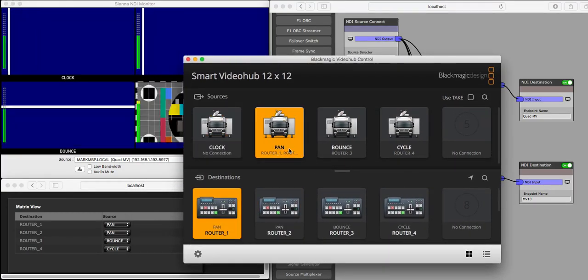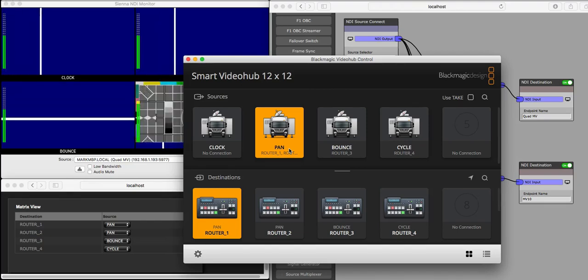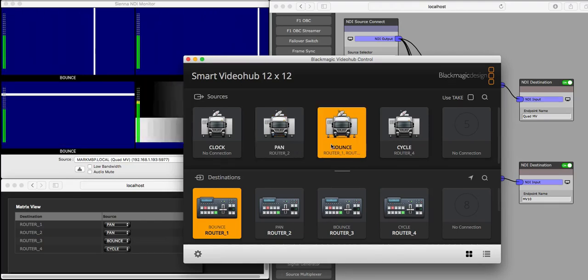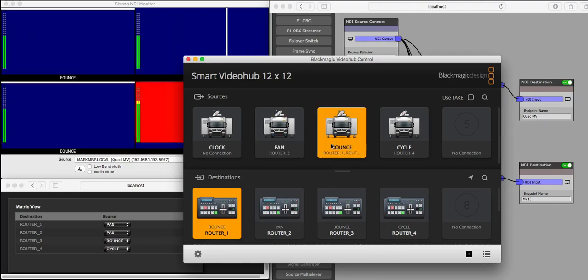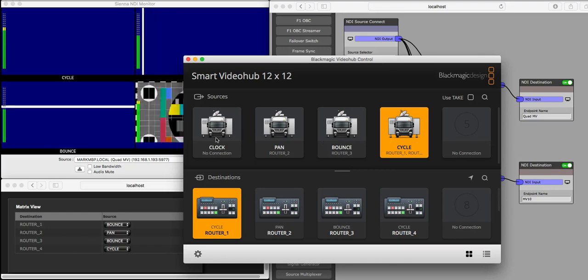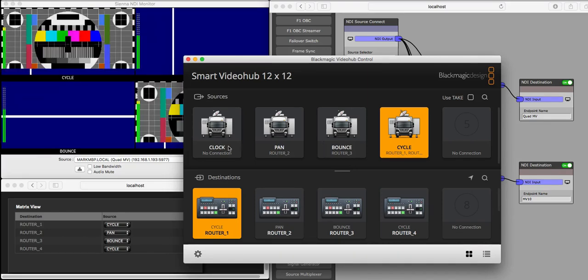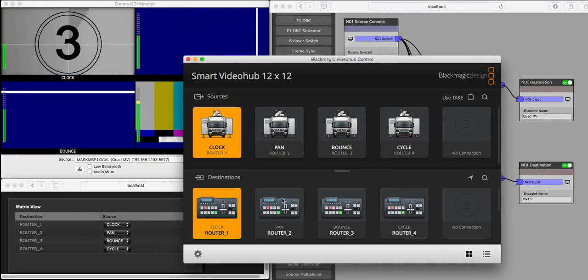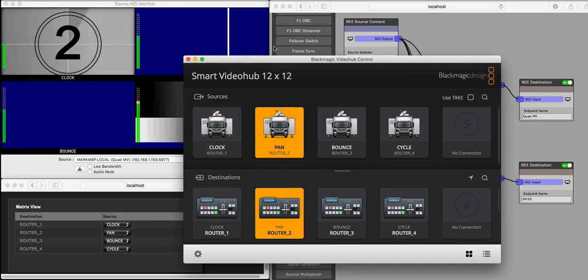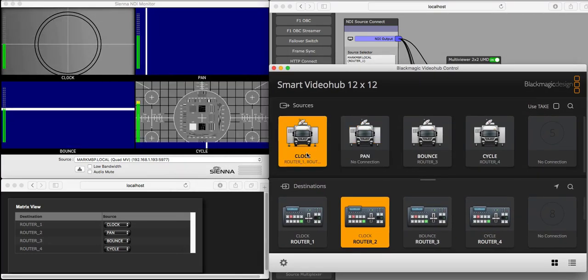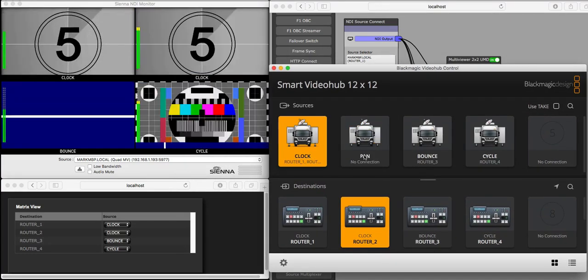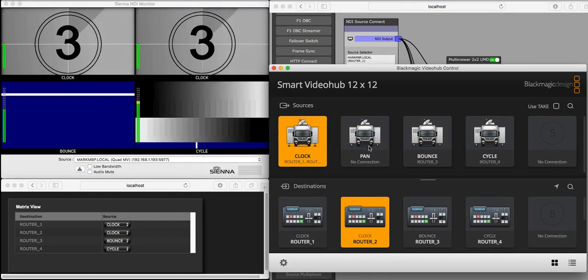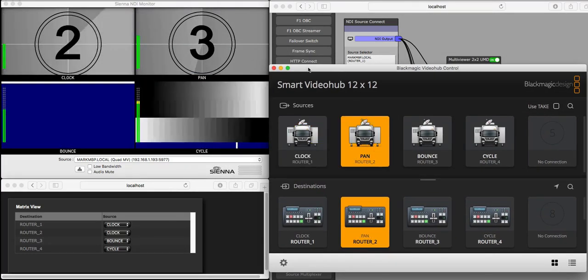We can control the router, which in turn then sends out the UMD information, and we've got a completely connected infrastructure that's doing exactly what we need. If we change the second one, we can see the same thing. You can see the label changes, and of course the signal changes.